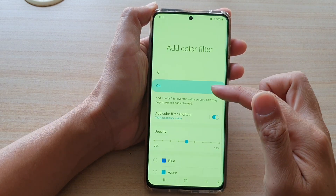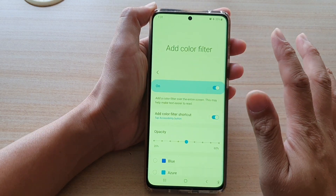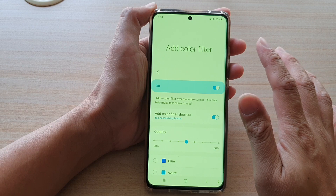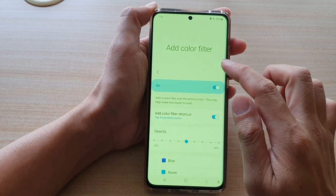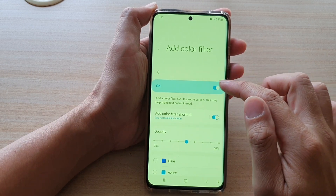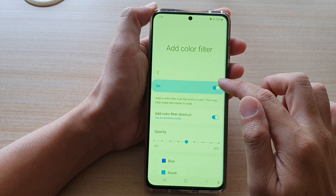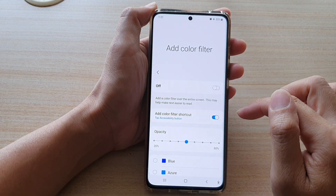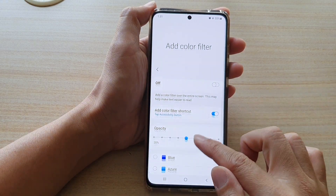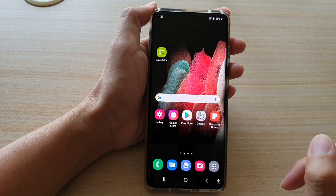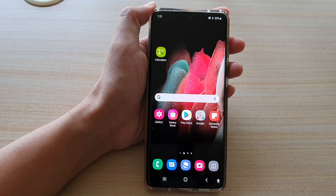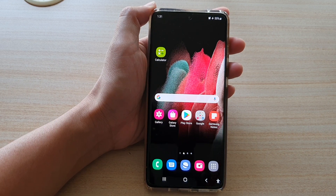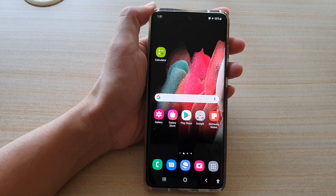So if your screen has a color overlay and it looks not right, you can go in here and simply turn off the color filter. And that's it. Finally, you can tap on the home key to go back to your home screen. Thank you for watching this video. Please subscribe to my channel for more videos.